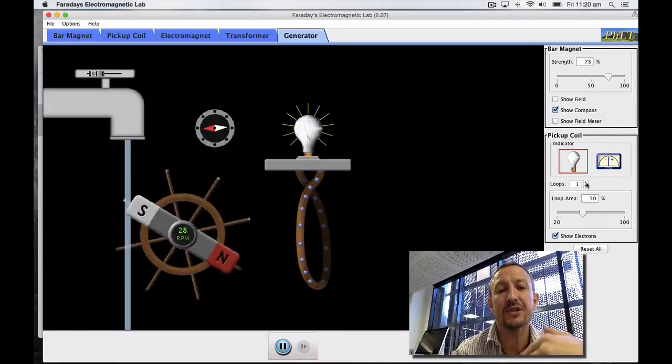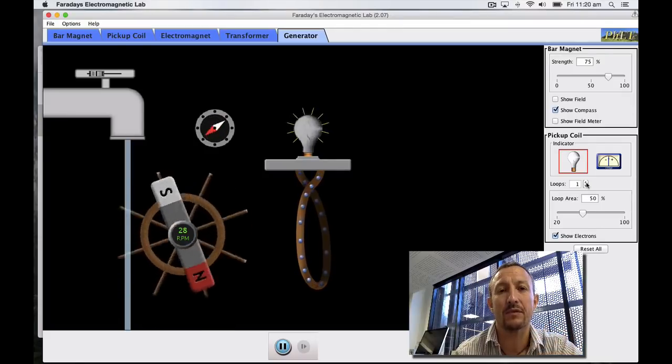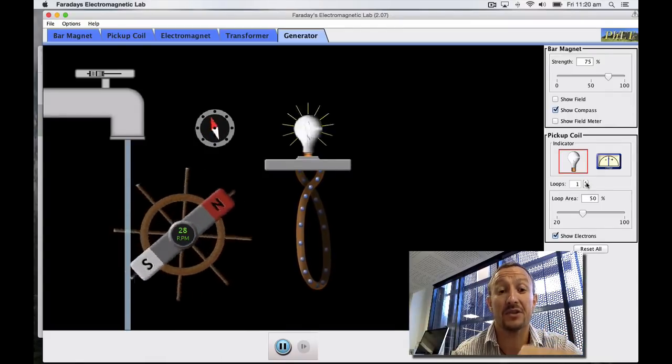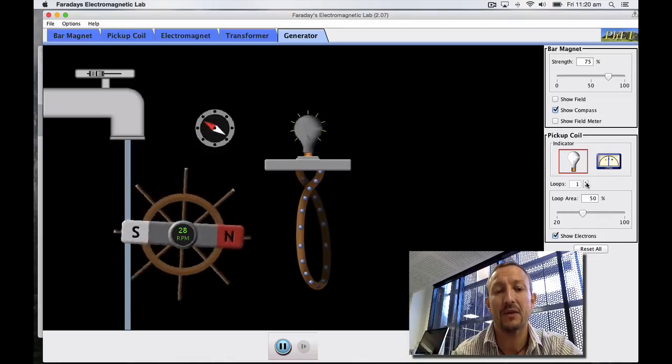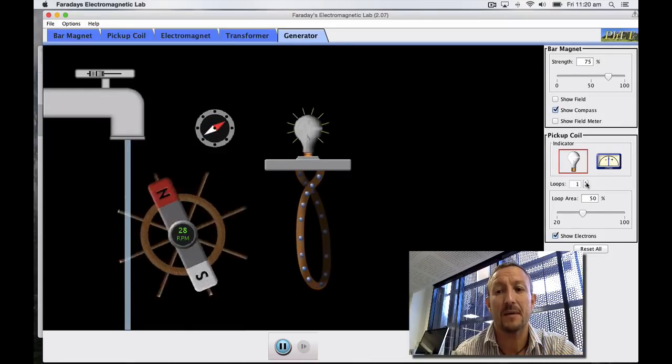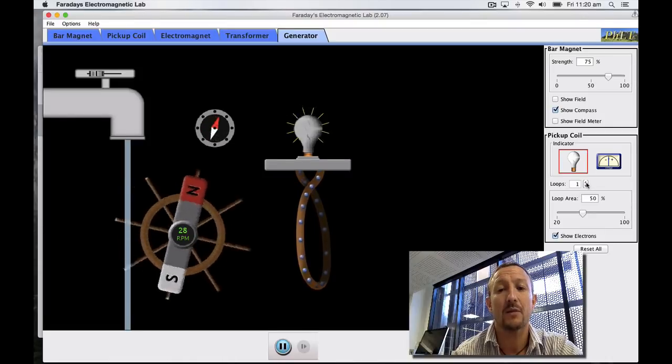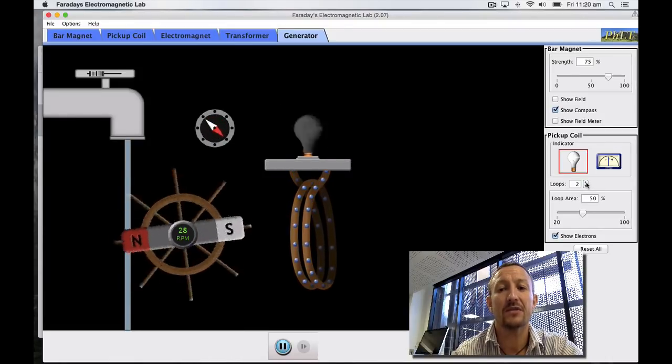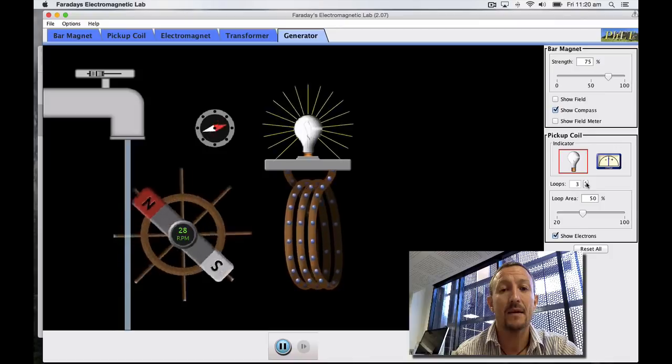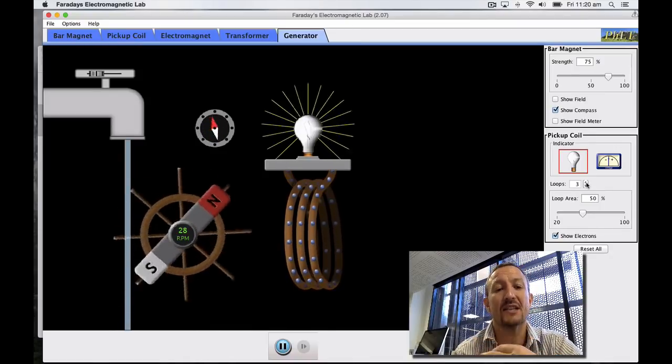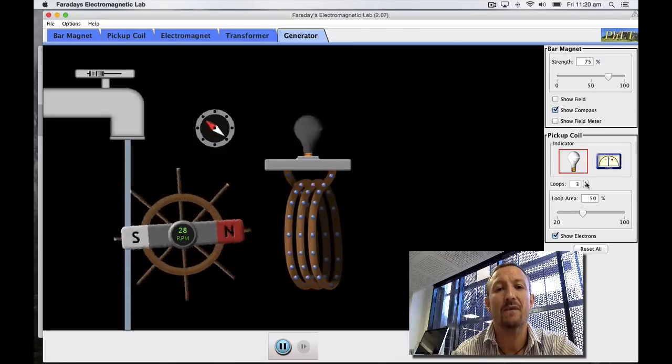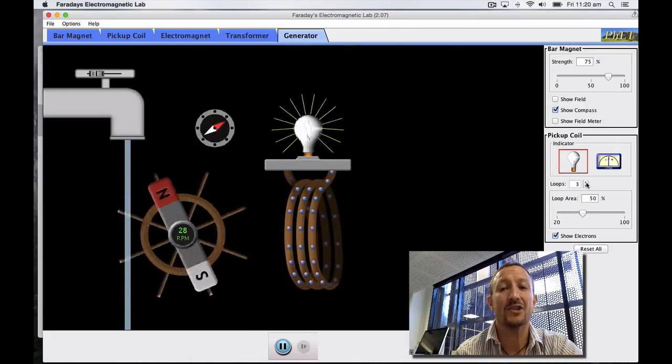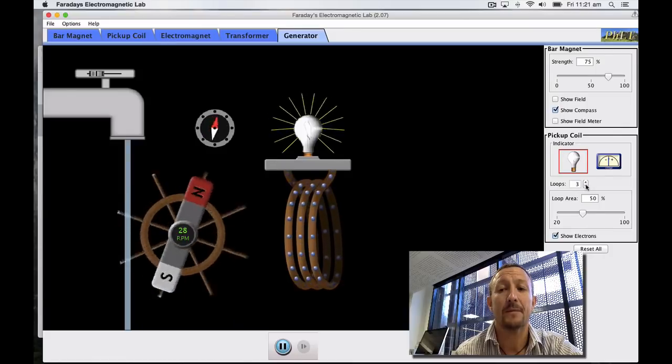What we should see is increasing with the number of loops increases the number of electrons which are subjected to that change in magnetic field. As a result that's going to cause an increase in EMF, so we should see a brighter light which is generated. Now you can see that the lines have gone up. Do it again, and it's gone up even further. So we've got more electrons subjected to the same change in flux. As a result I'm getting a larger EMF which is generated.